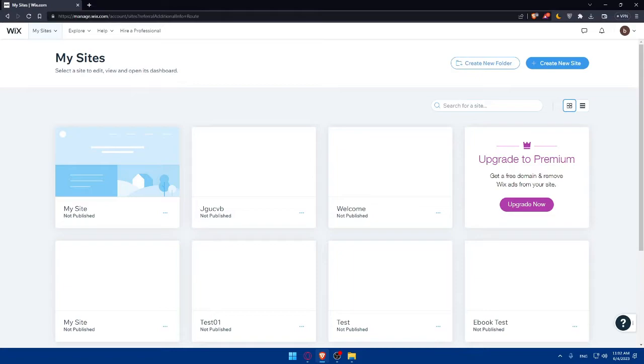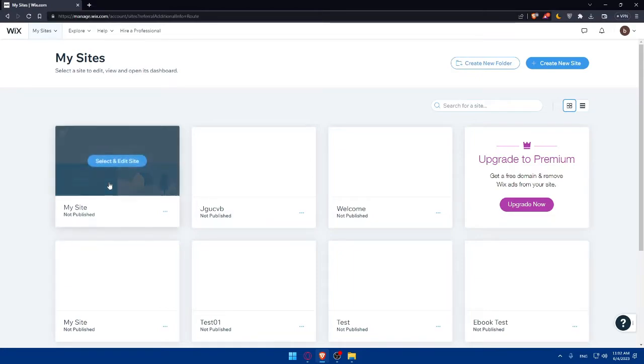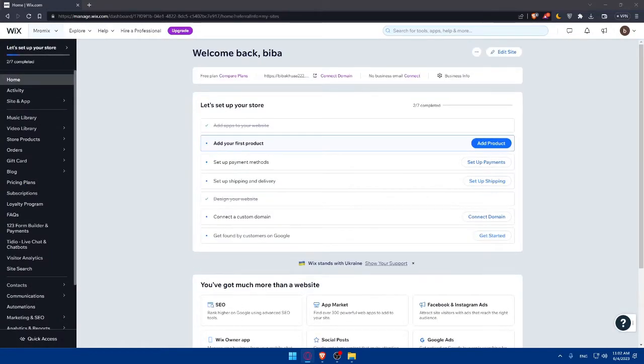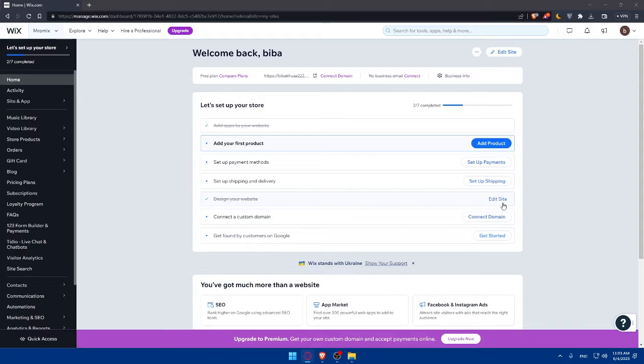For us, we'll need to access the checkout page settings. As an example, I'm going to pick one of my sites and try to get into the Wix website editor. Let's wait for the page to load — it should not take a lot of time. Once we're logged in, I'll go to Design Your Website and click on Edit Site. That will take me directly into the Wix editor where I can access and edit anything on my website.